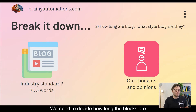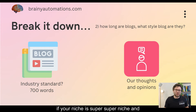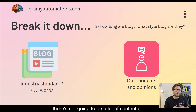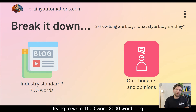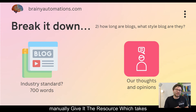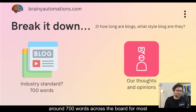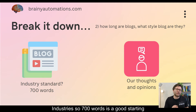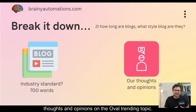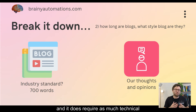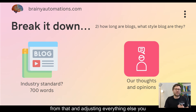Then we need to decide how long the blogs are and what style they are. What's the industry standard for the specific blog style and niche you're in? If your niche is super niche, there's not going to be a lot of content on the internet that AI can base its information off, so that will become problematic if you're trying to write 1,500 to 2,000-word blogs. According to Neil Patel, a good starting point is around 700 words across the board for most industries. For style, I personally recommend — especially when first getting started — thoughts and opinions on the overall trending topic, as it's easier to come up with better prompts and doesn't require as much technical know-how.